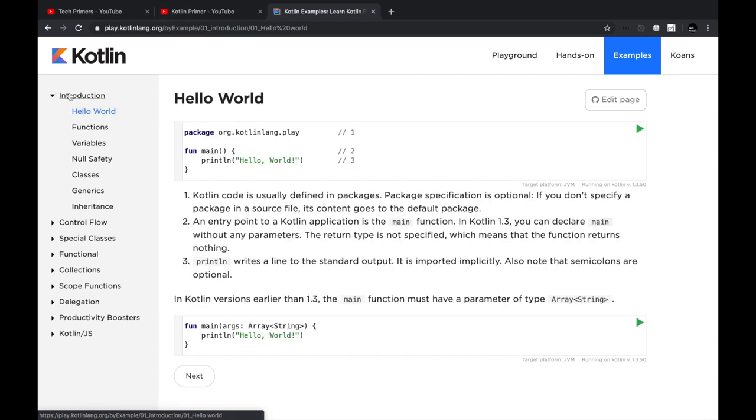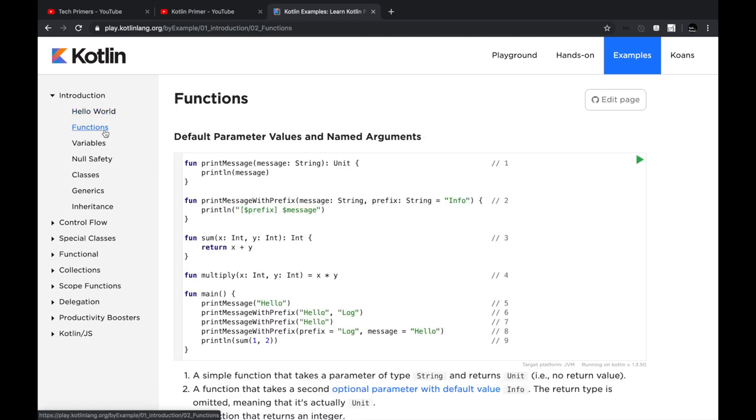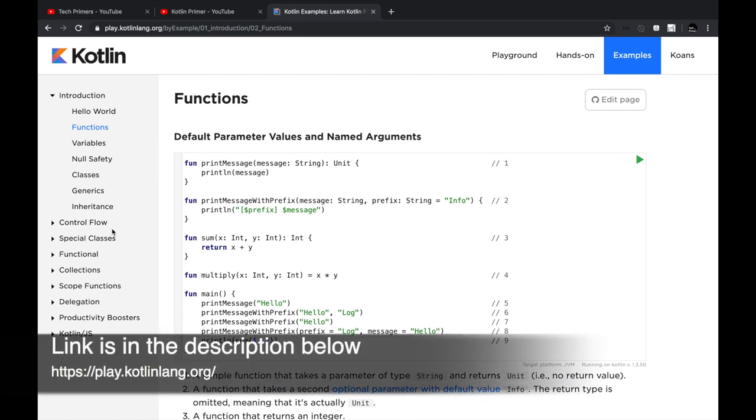These are examples which can explain you right from the start on how to create hello world programs and how to create functions, coroutines, delegations, etc.